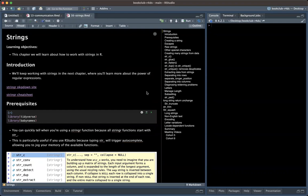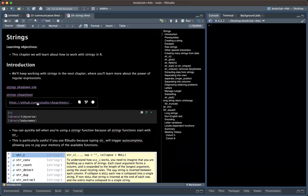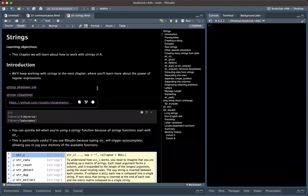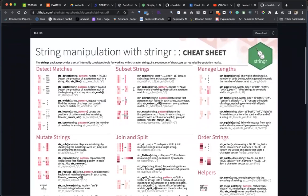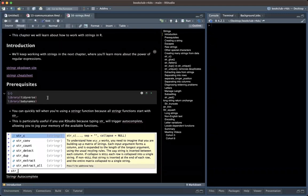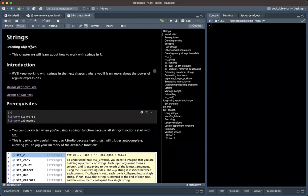Today we'll move on to Chapter 16, which is about strings. There's a cheat sheet here that covers working with them. Let me share my screen. So the strings chapter will be working on an example using the baby names package.